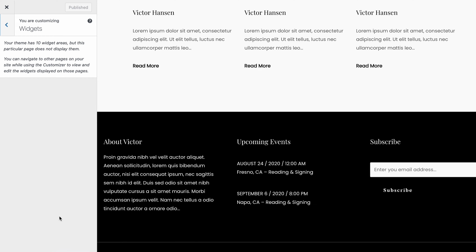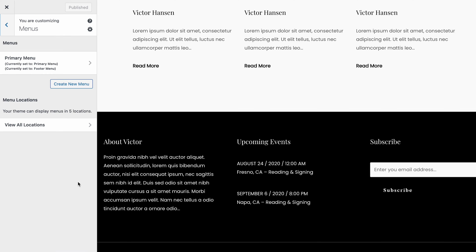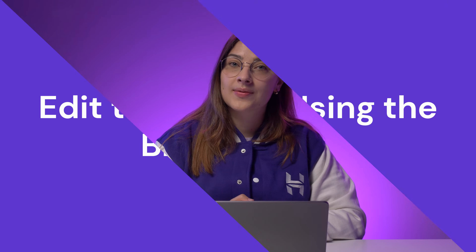You'll also find a footer section where various content widgets can be added, and menus, which are helpful for adding links to the footer. Once you are happy with your results, press Publish. But keep in mind, not all themes have footer options — you may have to rely on just customizing widgets and menus.